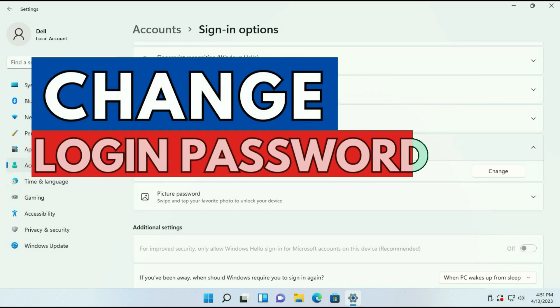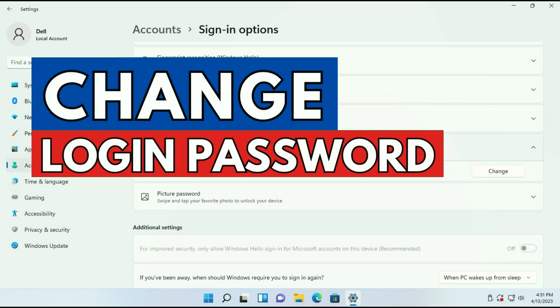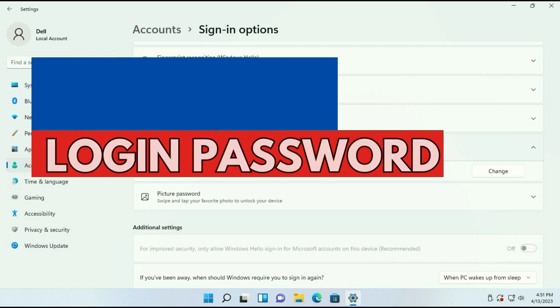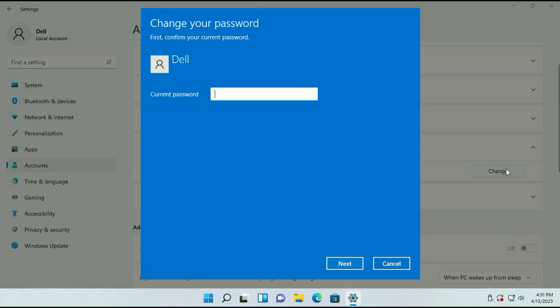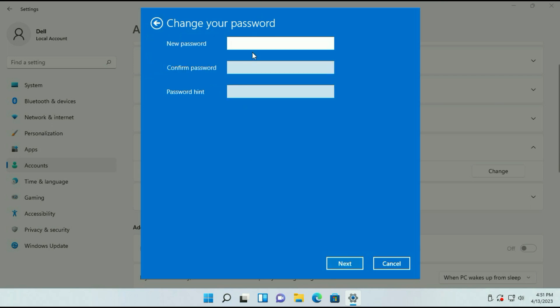Now I will show you how to change your Windows login password. Simply click on Change. First enter your current password, then click on Next.